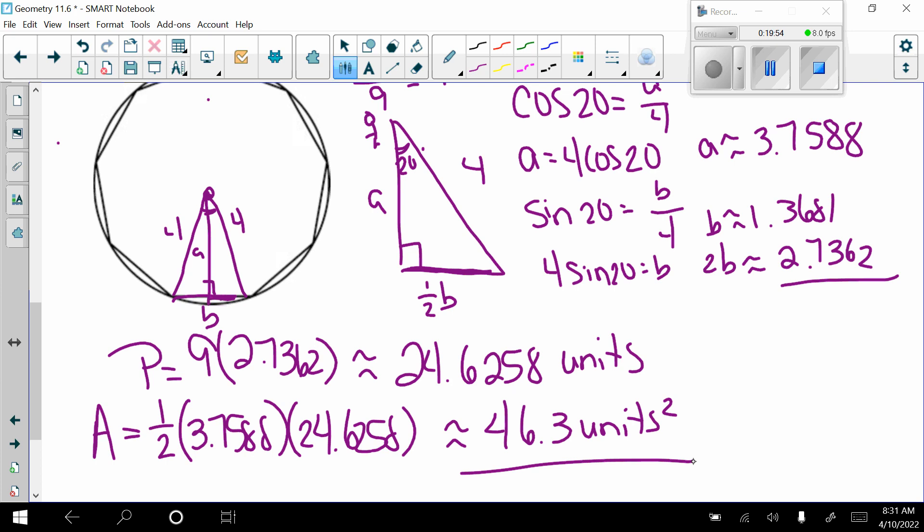That is day one of section 11.6. We will look at day two tomorrow, doing more of the same material.